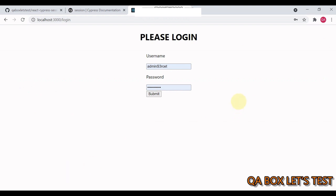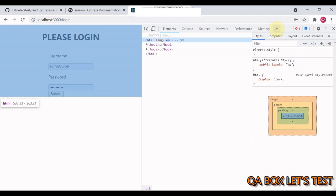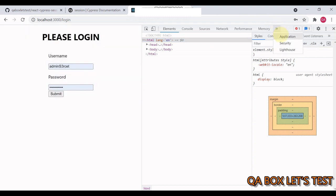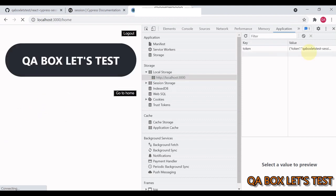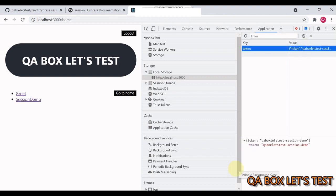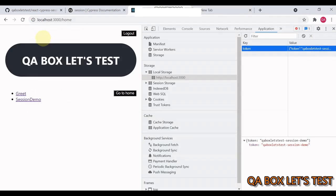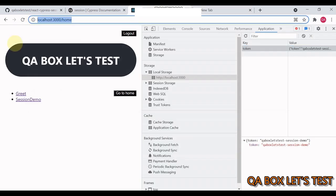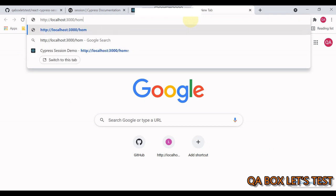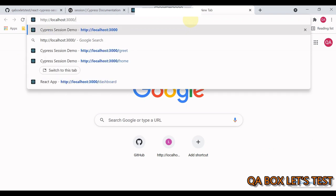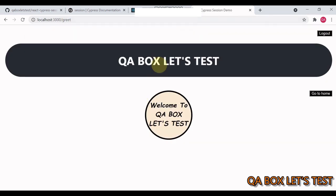Let's open the developers toolbar and we go to the application. So currently you see there are no key values present in here. The moment I click on submit, you see this token key is generated in here. Now, once you're logging into the application, you open a new tab and you can navigate through the pages of this application. For example, one such page is greet. So I click on greet and now you see I don't need to log in. As long as I have a valid session running I can keep on opening new tabs and open new pages.